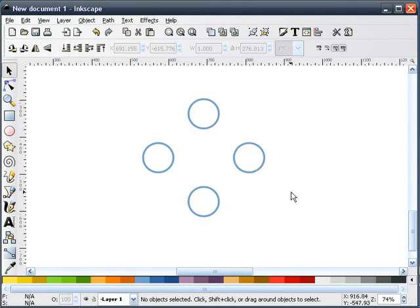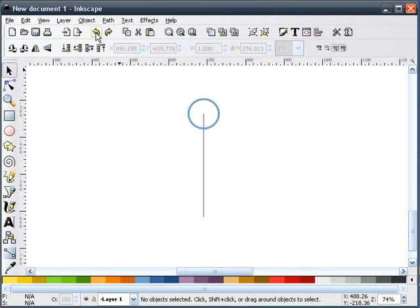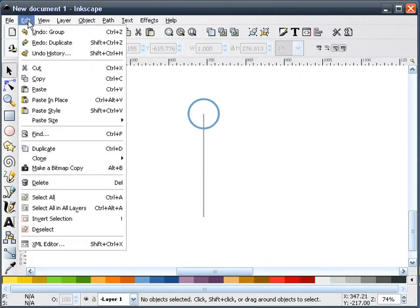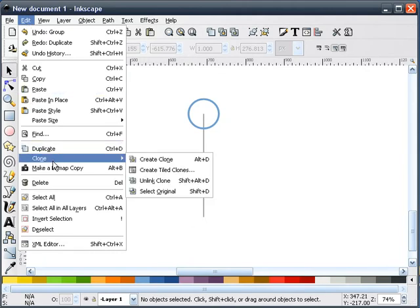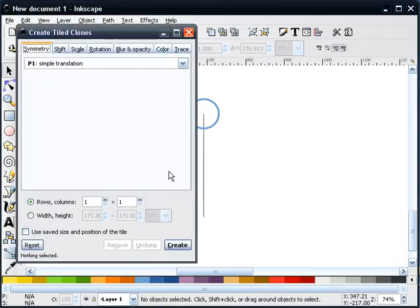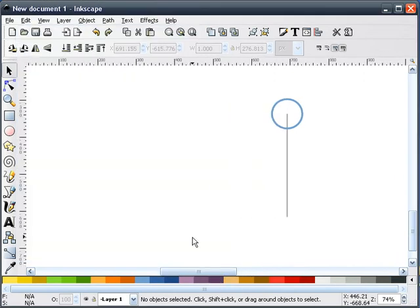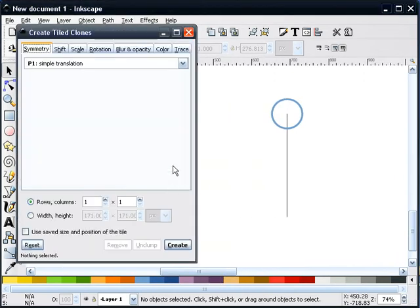So we'll roll this back. Now the final way that we can do this is we'll go up to our Clone, Create Tiled Clones. Let me scoot this over just a little bit. We're going to do a simple P1 translation.